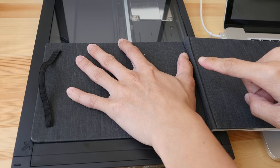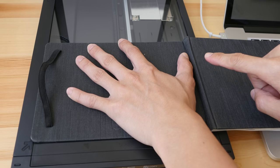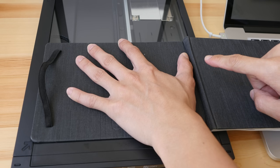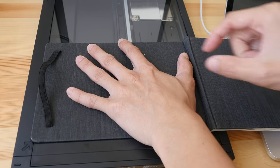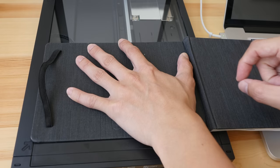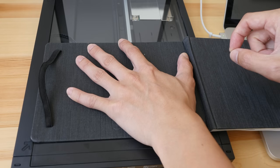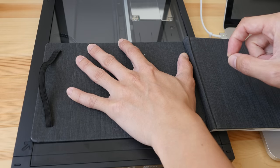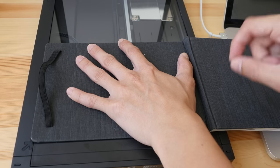This is now scanning at 1200 dpi. And the scanning light is moving so slowly that I cannot even hear it moving.